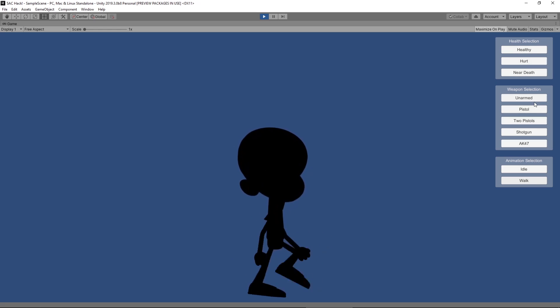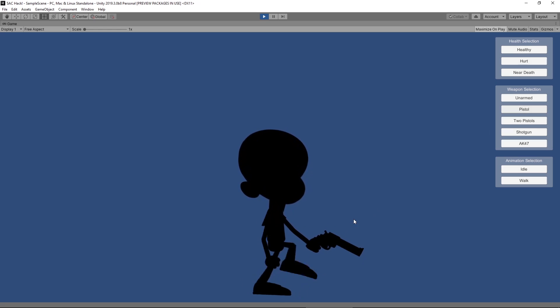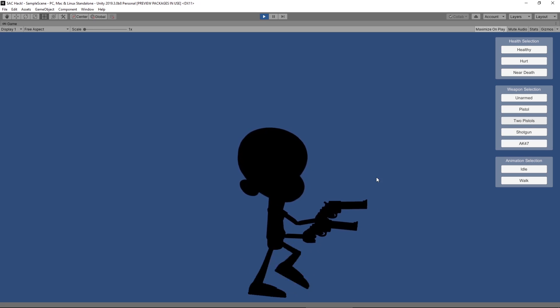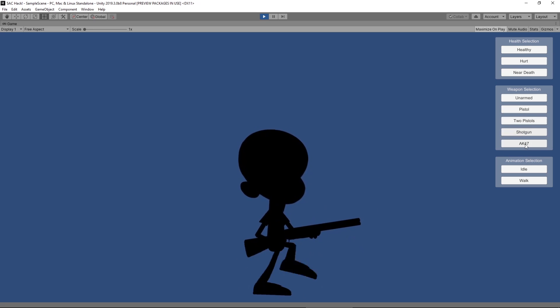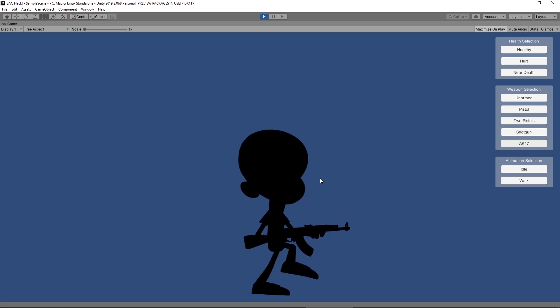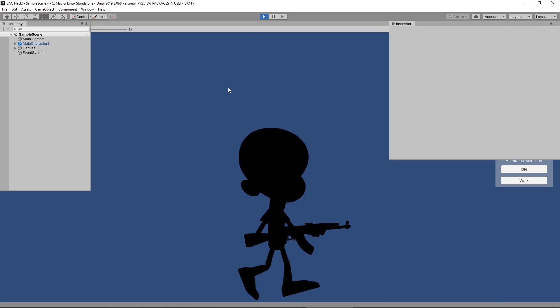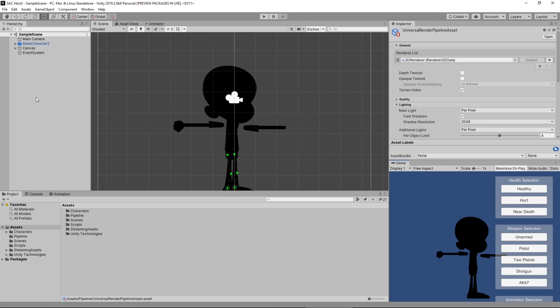But right now we can't see any of this. He's got a pistol, but what does that pistol look like? Now he's got two pistols - what does that look like? I've got all these different things set up, but we can't see anything at all with this current system. The reason why is we have no lights in our scene. Unity has now set up a 2D lighting system that's available through the Lightweight and Universal Render Pipelines.